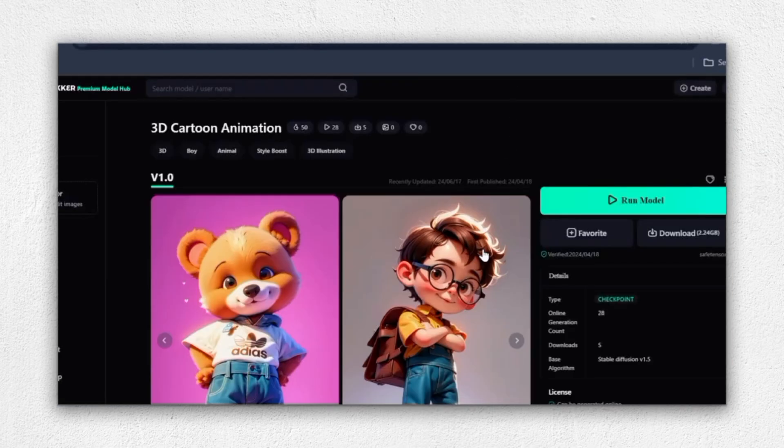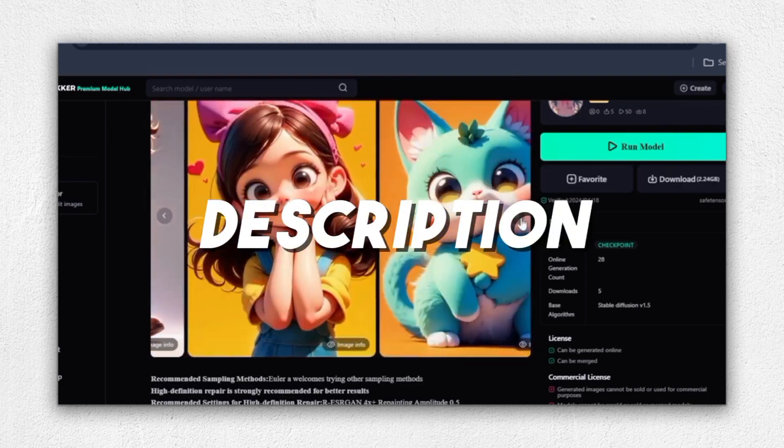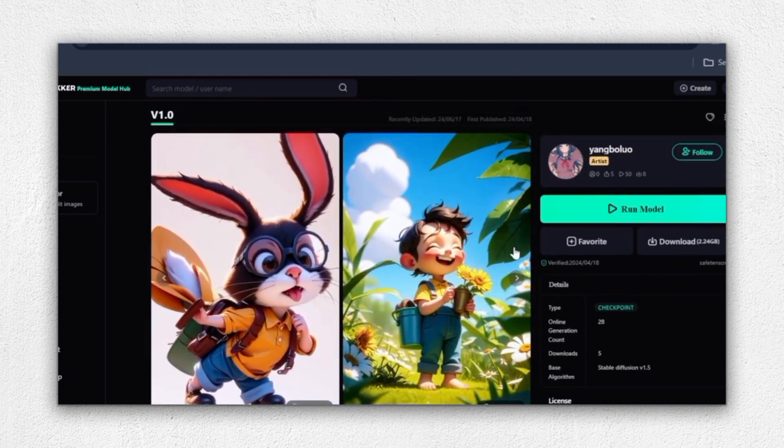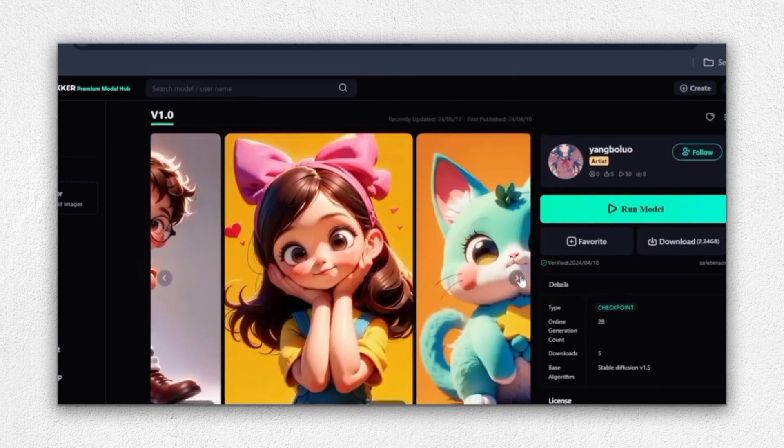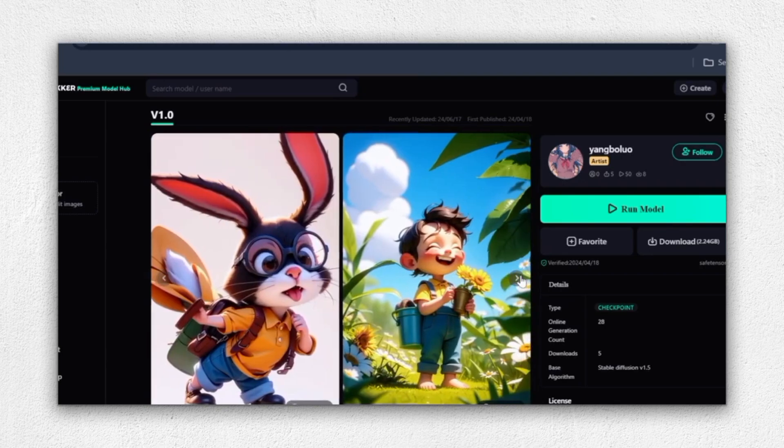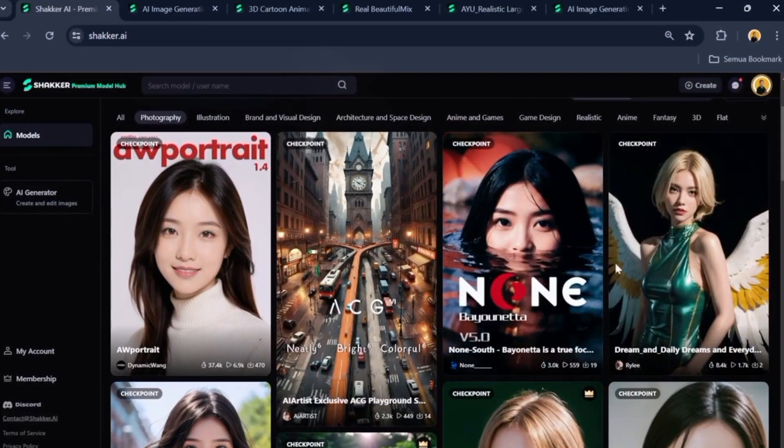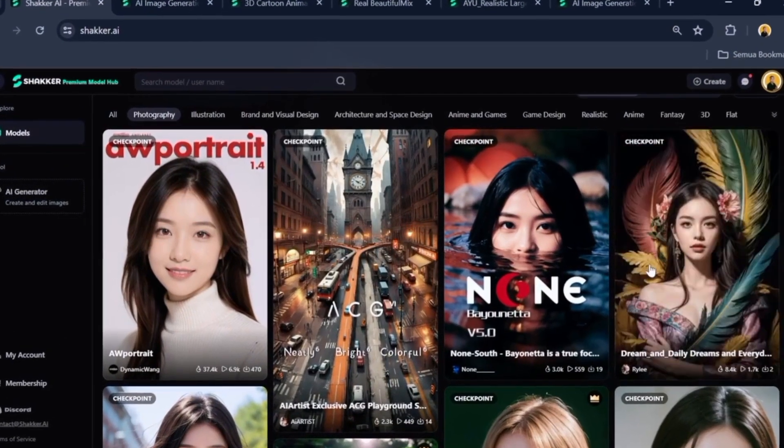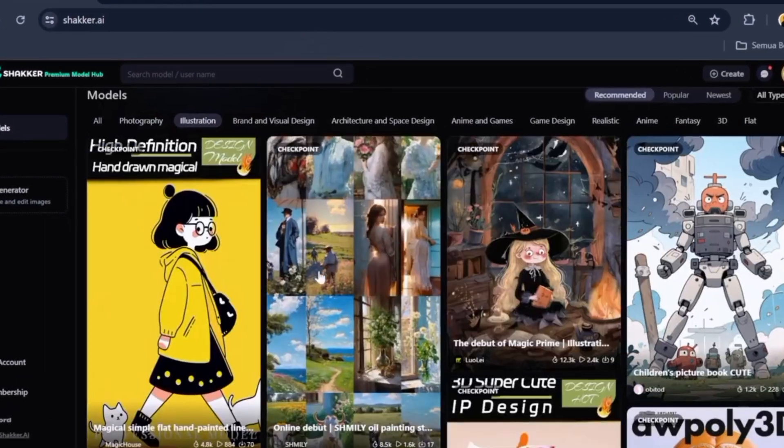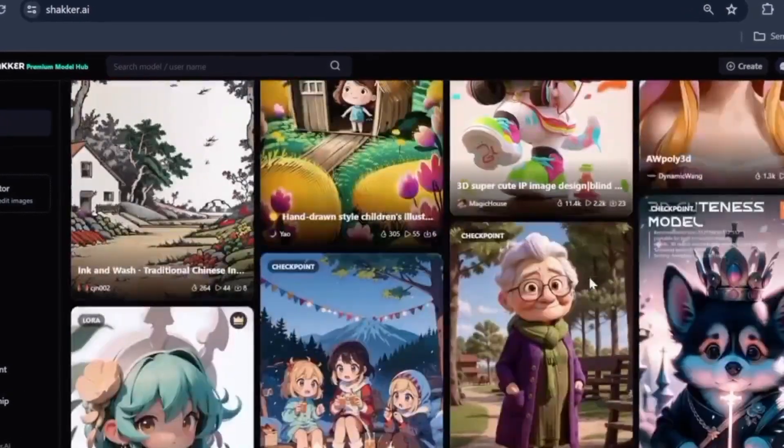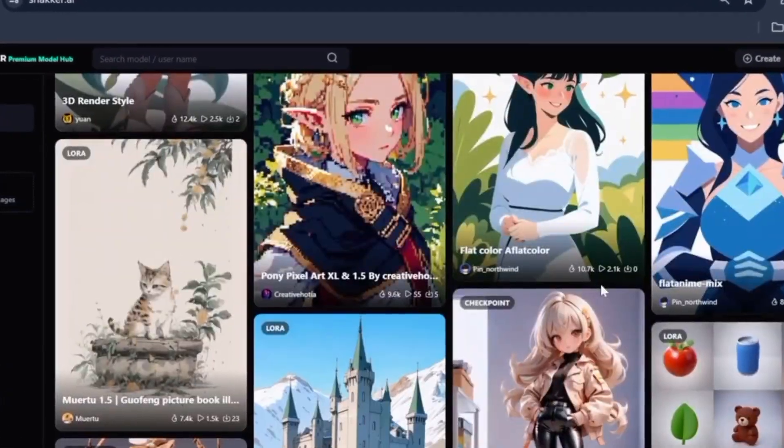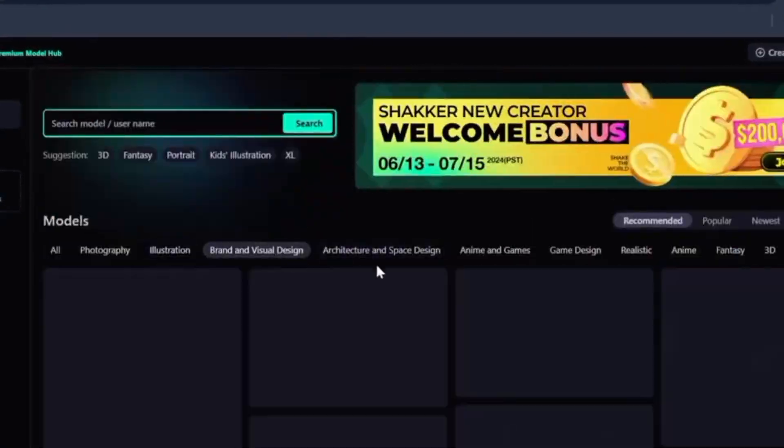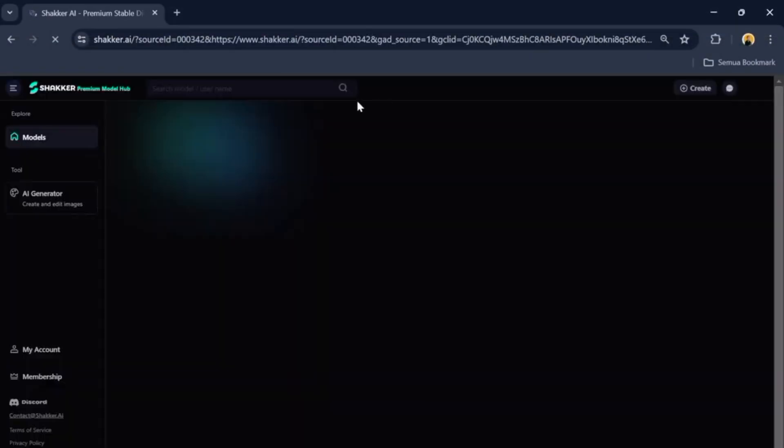Before we finish today's video, I want to remind you about our affiliate link in the description below. By using our link when signing up for Shocker AI, not only do you get access to this amazing tool, but also support our channel at no extra cost to you. It's a win-win situation. So what are you waiting for? Head over to shocker.ai today and start creating amazing images with ease.